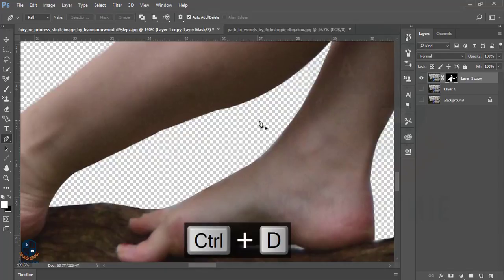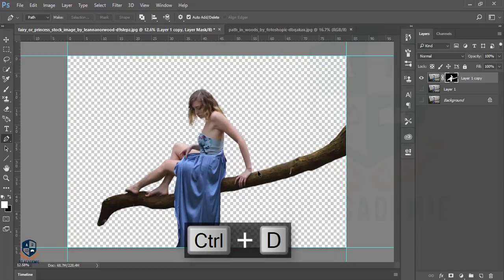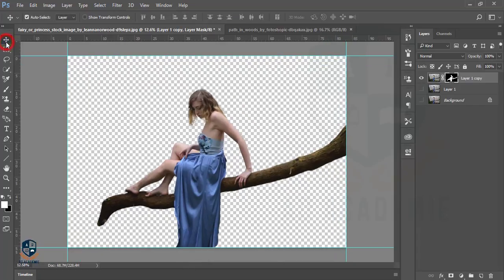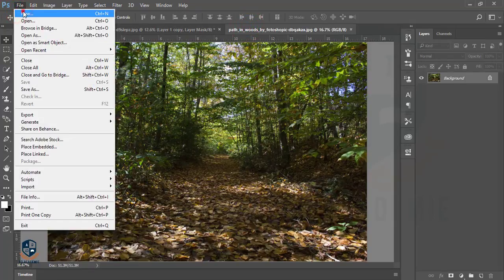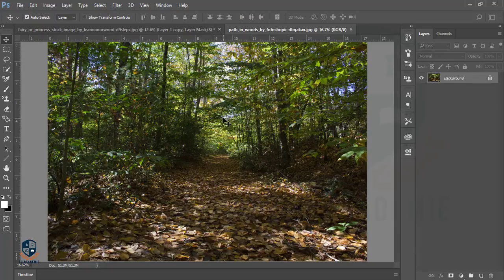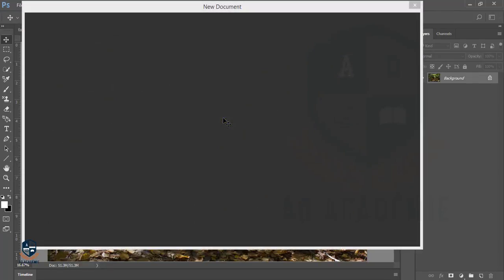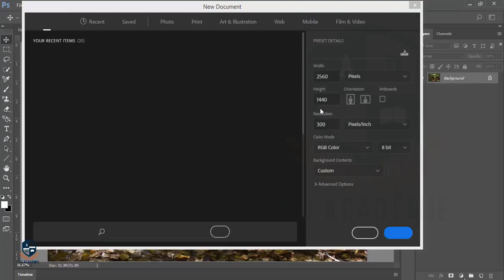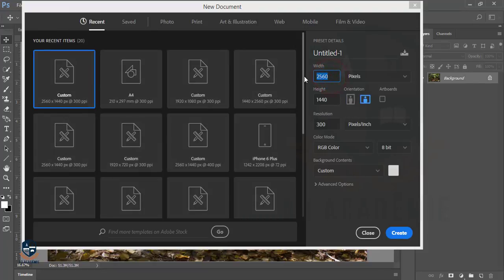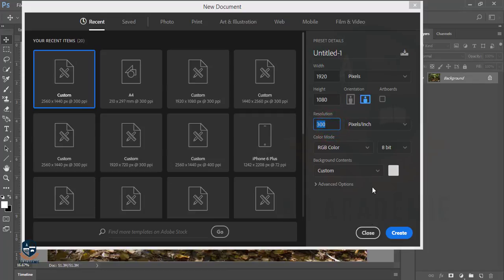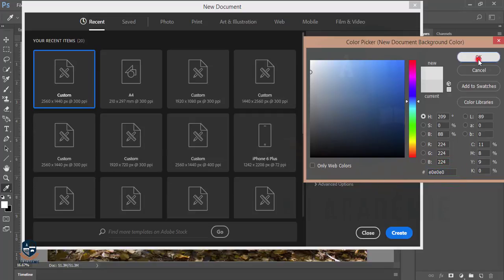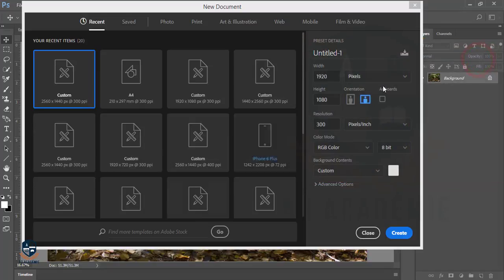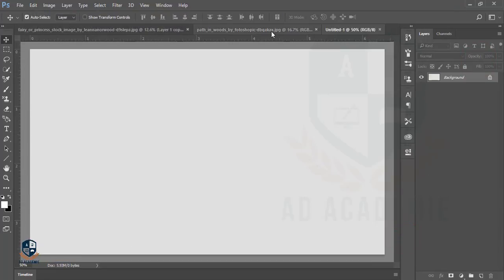Now we'll go to this and take a new full HD canvas. I will take the full HD ratio which is 1920 by 1080, resolution at 300, and the color is ash—the code is E0E0E0. Hit OK and create.